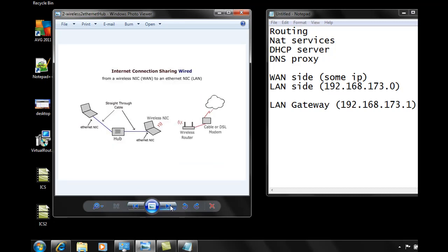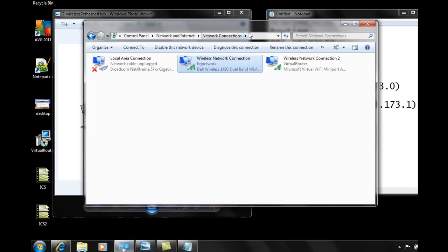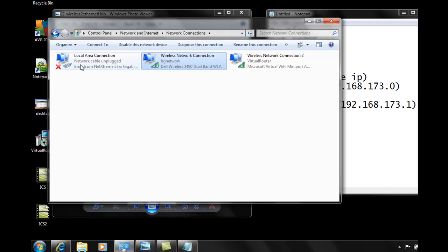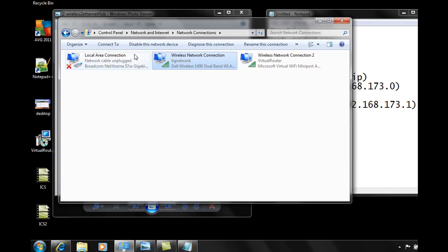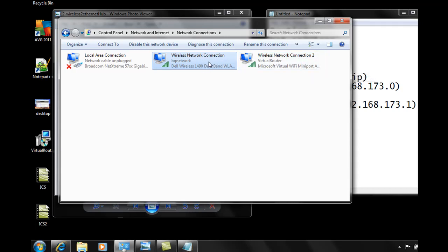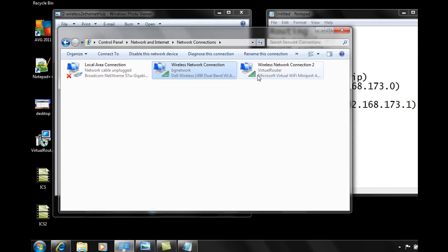I'm going to open up my control panel here. I've opened up my control panel and gone into Network and Internet and then into Network Connections. The thing is that when you turn on internet connection sharing it works really well if you're sharing it out of your local area connection, out of your ethernet NIC from your wireless to your ethernet. But what if you want to share out of your wireless? You can see here that Windows has this virtual wireless connection — it's like a virtual Wi-Fi miniport wireless network connection — but it's hard to share out of this miniport.